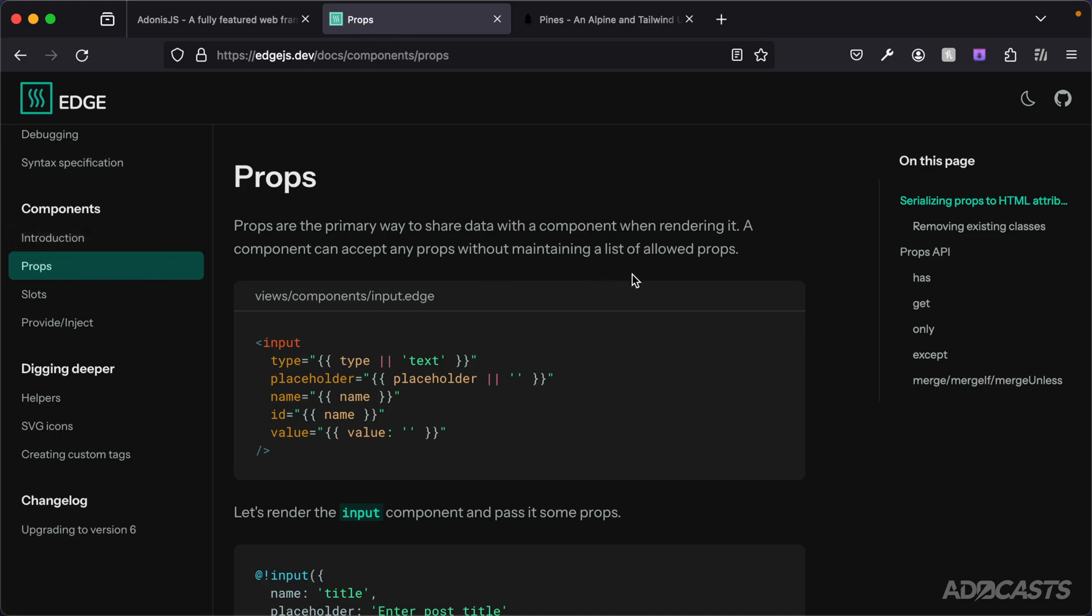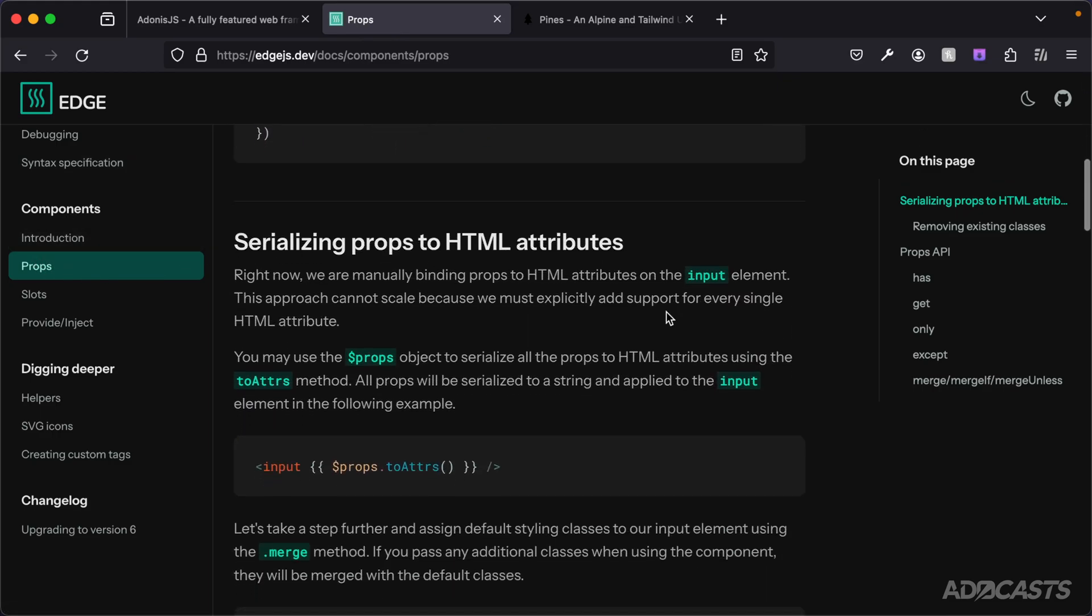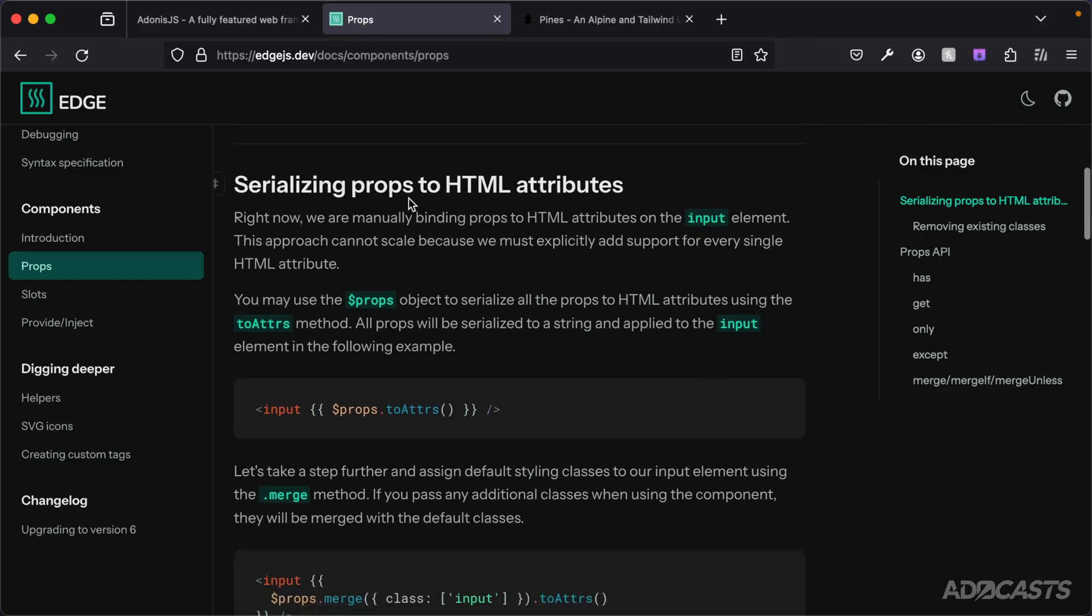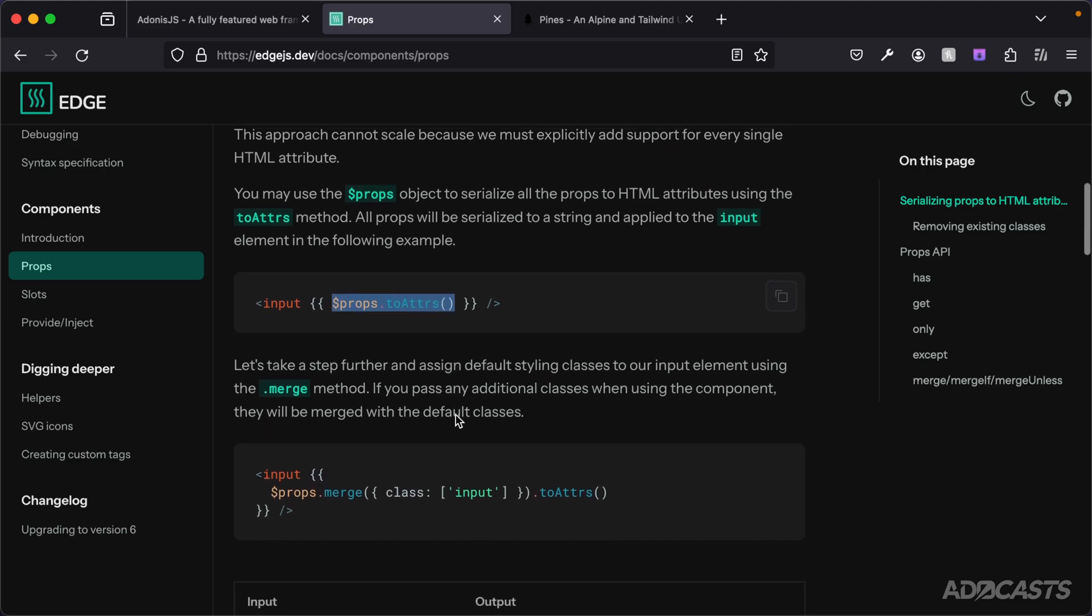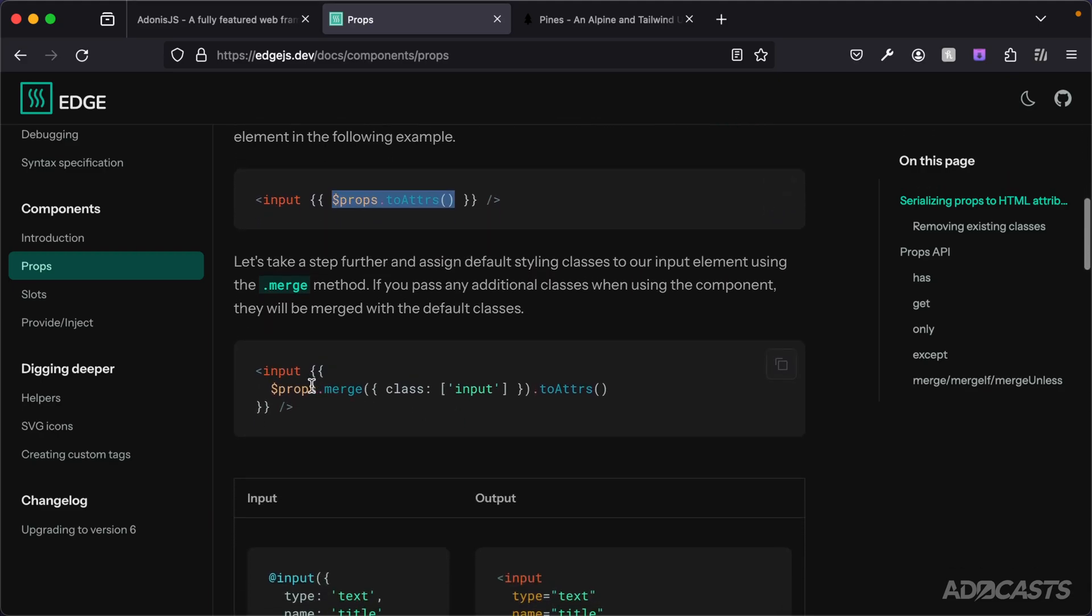If we scroll down just a little bit past the initial example, we'll see serialized props to HTML attributes. This is something that we've already covered and utilized, but we can also see an alternative usage here as well. While we split it apart, you can also merge in your class list here as well.